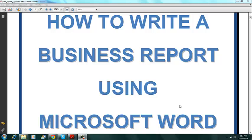Hi, Mr. Gill here. This is it. How to write a business report using Microsoft Word.